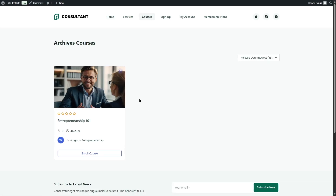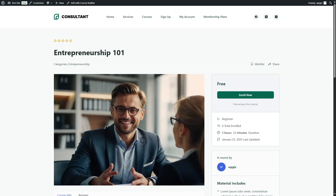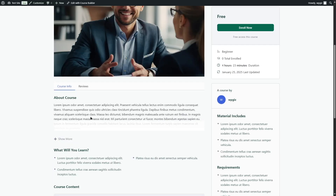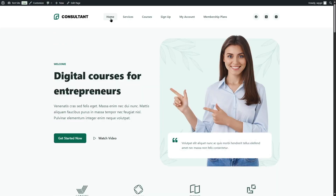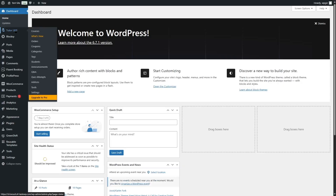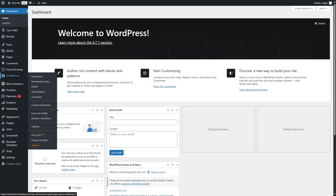We also created a course here. To create the course we used Tutor LMS, and if we click on this course you can see it's a dummy course created just for this review. In our WordPress admin dashboard you can see we have the free version of Tutor LMS installed and the pro version of ProfilePress.